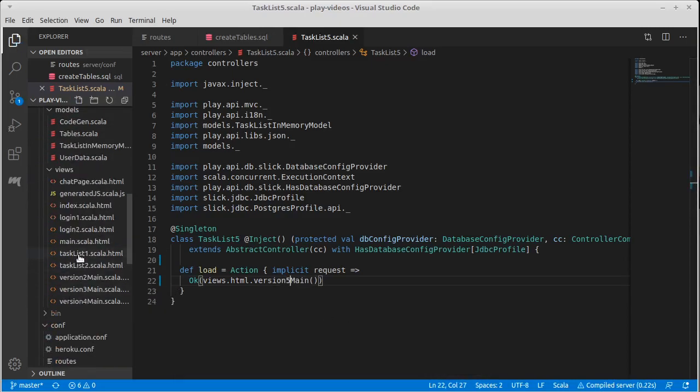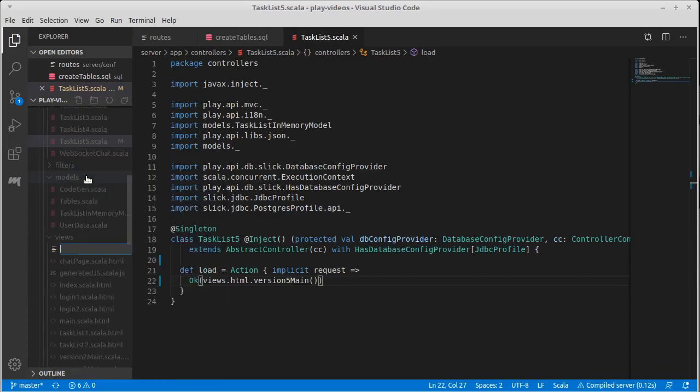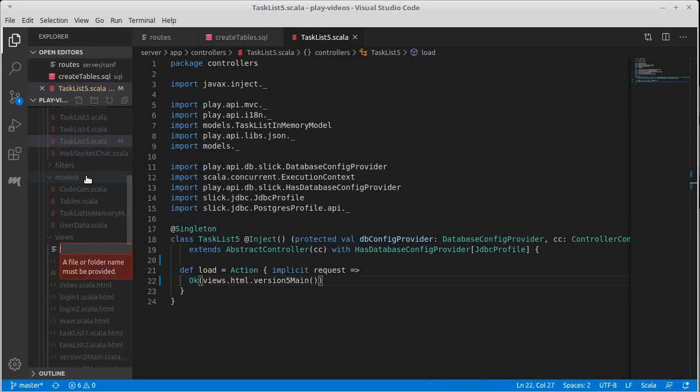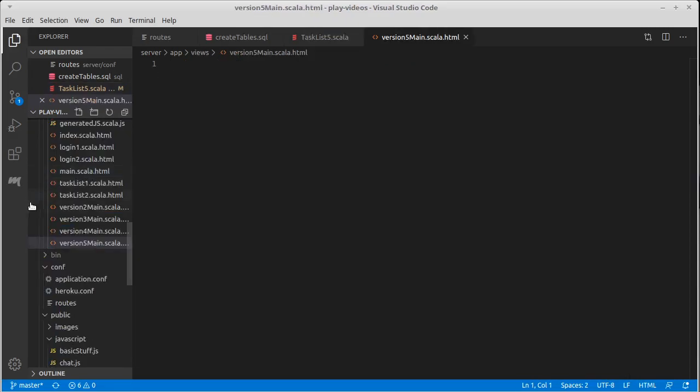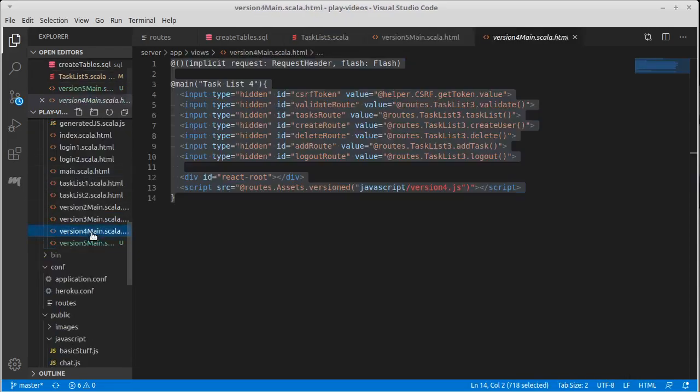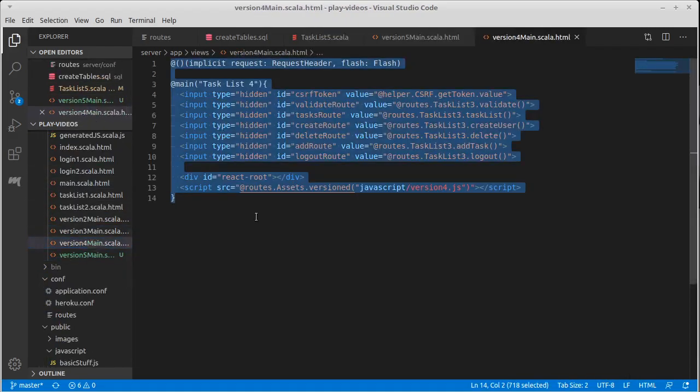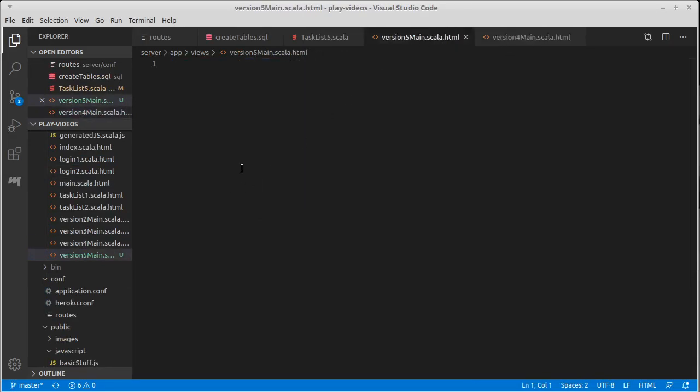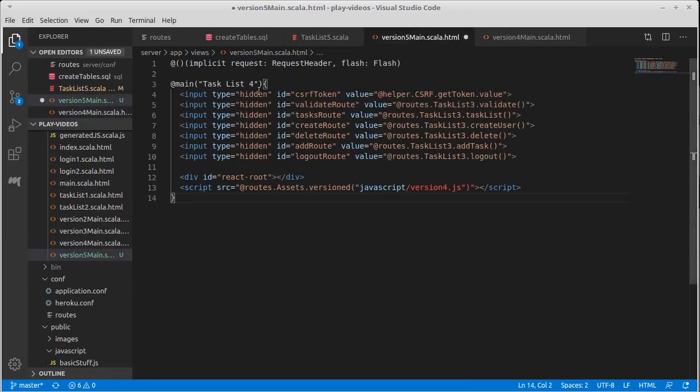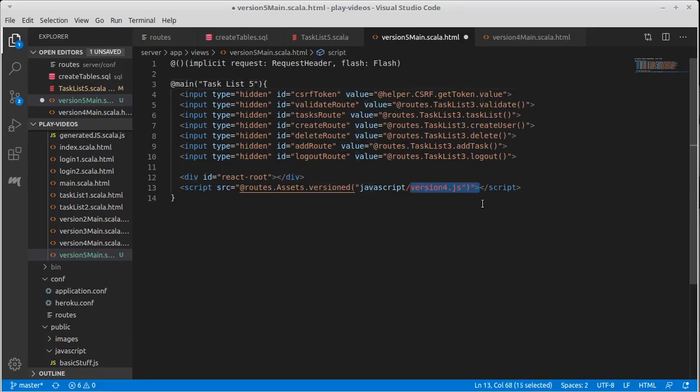We'll come down here and make a new version 5 main.scala.html. If we open version 4, we can copy this and paste it. It will be number five. Now I'm going to leave the JavaScript as number four. So when we created number four, we were really taking version three and we left the back end the same and we made a new front end that used React.